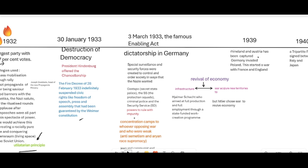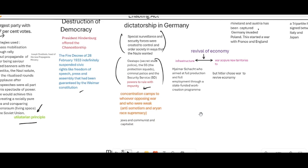Once dictatorship was established, they had to control communists and all who opposed the war. Security forces and the Gestapo's secret service police were created, given power to rule with impunity. Concentration camps were established to eliminate whoever was weak and opposing the war. The name given to this persecution was anti-semitism, because Hitler hated Jews.